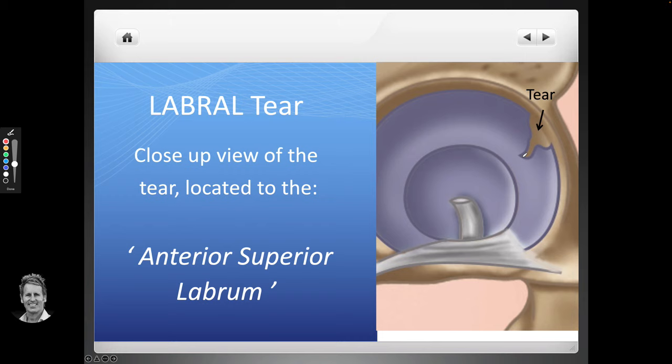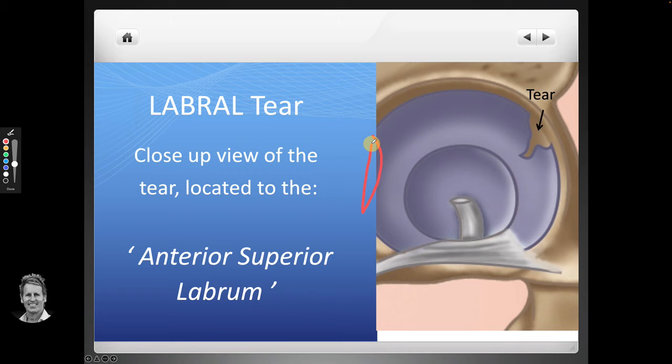I've actually seen a posterior labral tear — quite a large one — in a patient who had it for a while. Her symptoms were more central buttock pain radiating down toward the sacrotuberous ligament. She'd had a lower back MRI scan and a pelvic scan — nothing found. She had an injection into the hip and the symptoms went away, confirming it was coming from the hip. An MRA then diagnosed the large labral tear. It was too big to remove, so it was sutured back on. She was non-weight-bearing, then partial weight-bearing, and it took quite a few months to return to normal function.